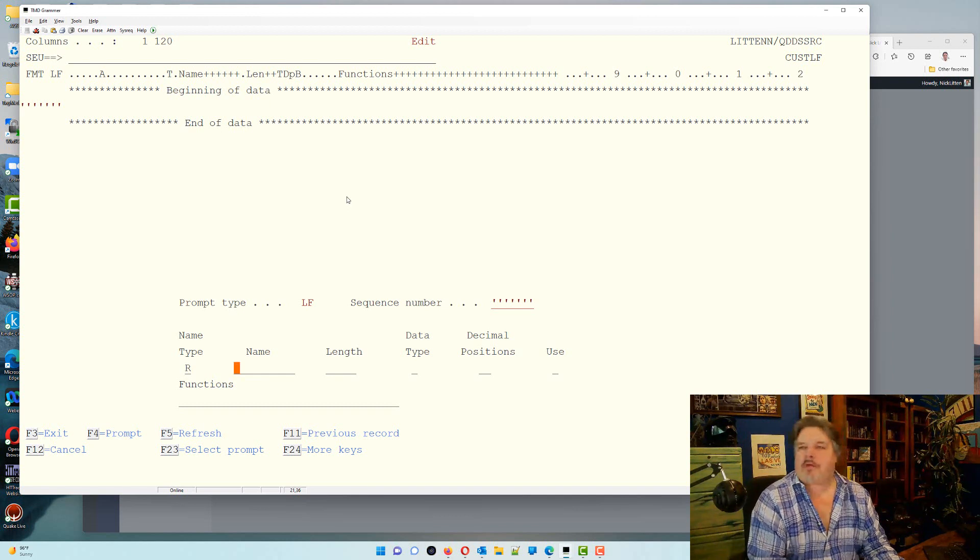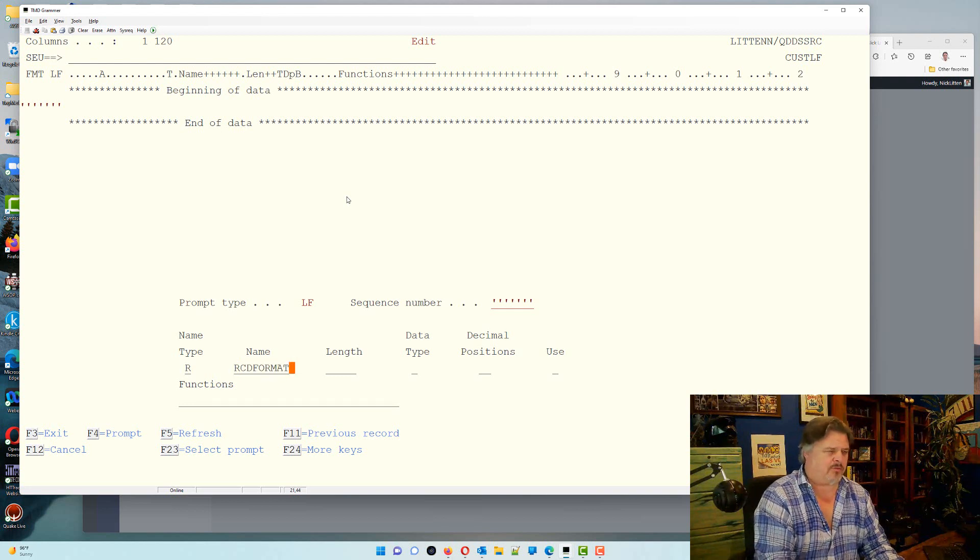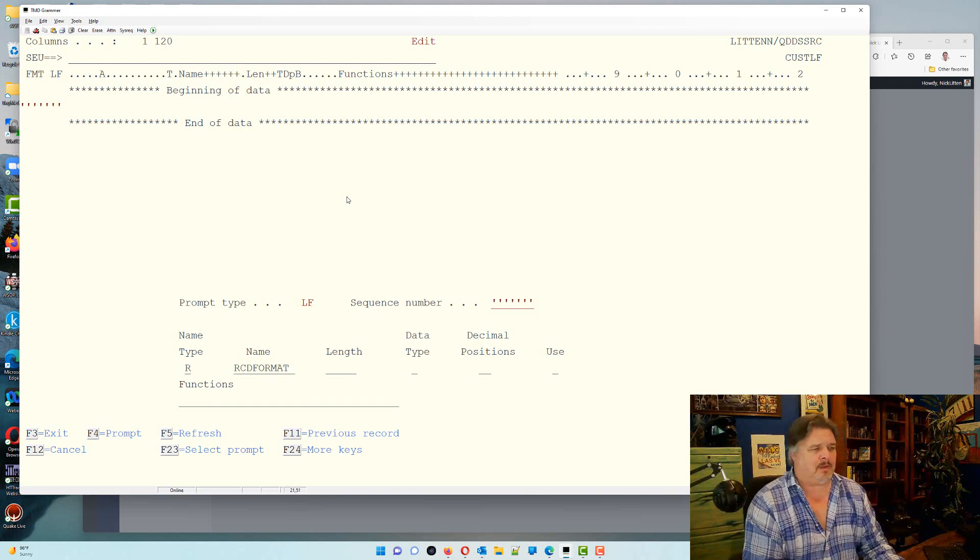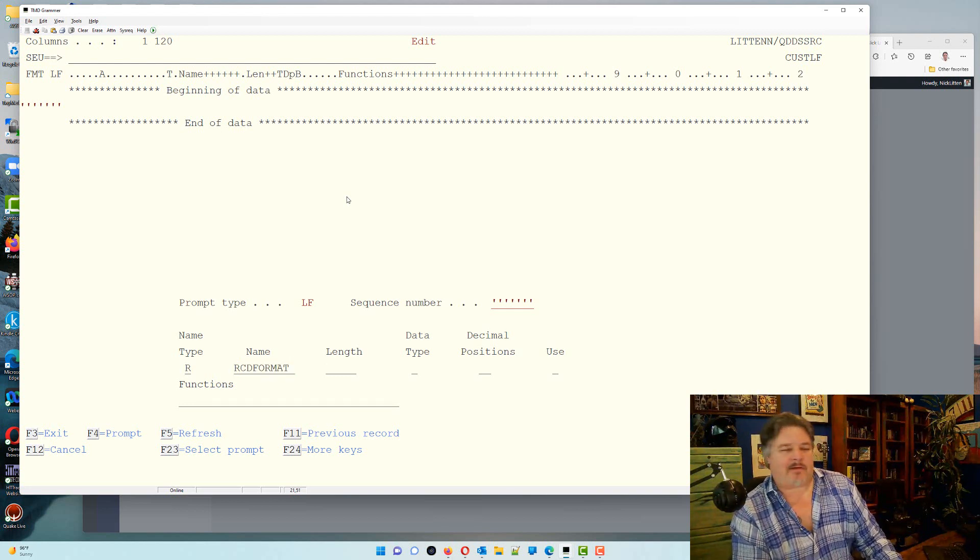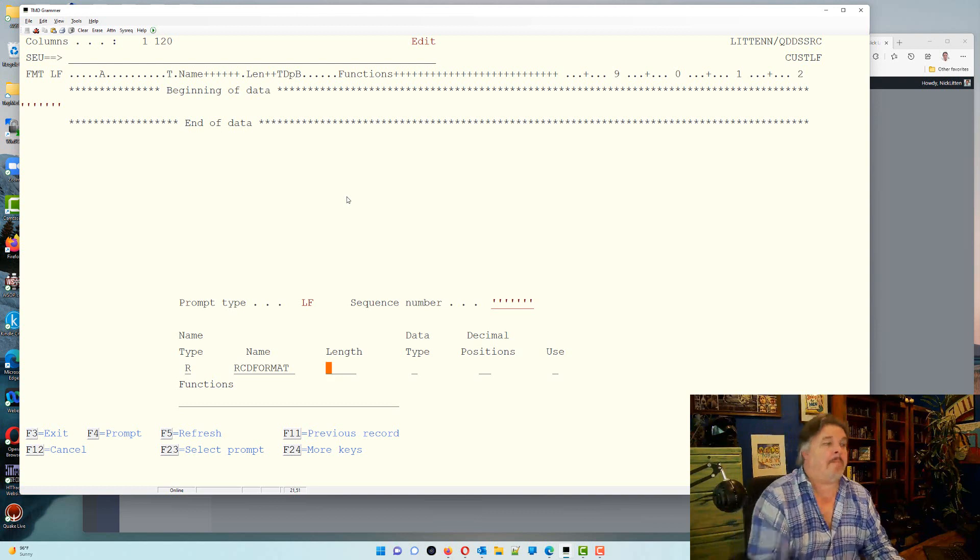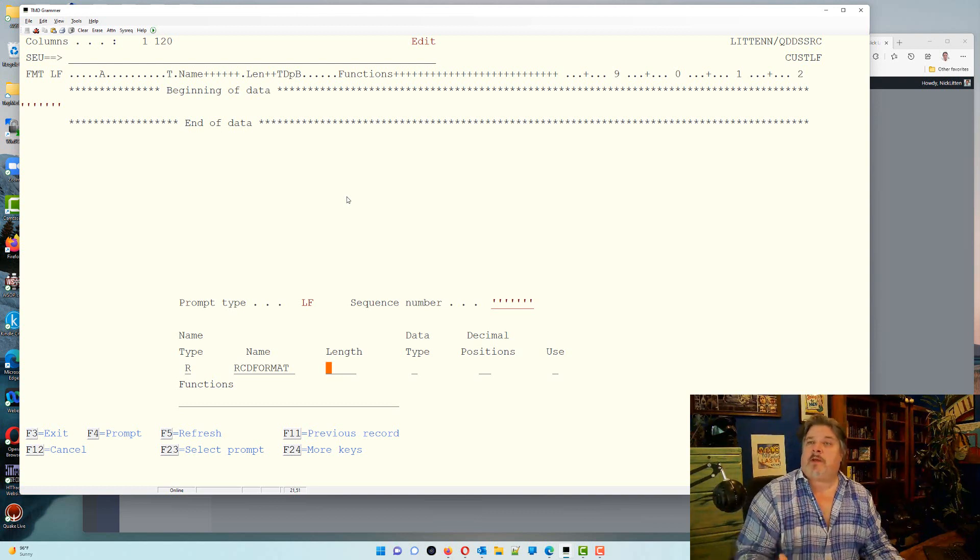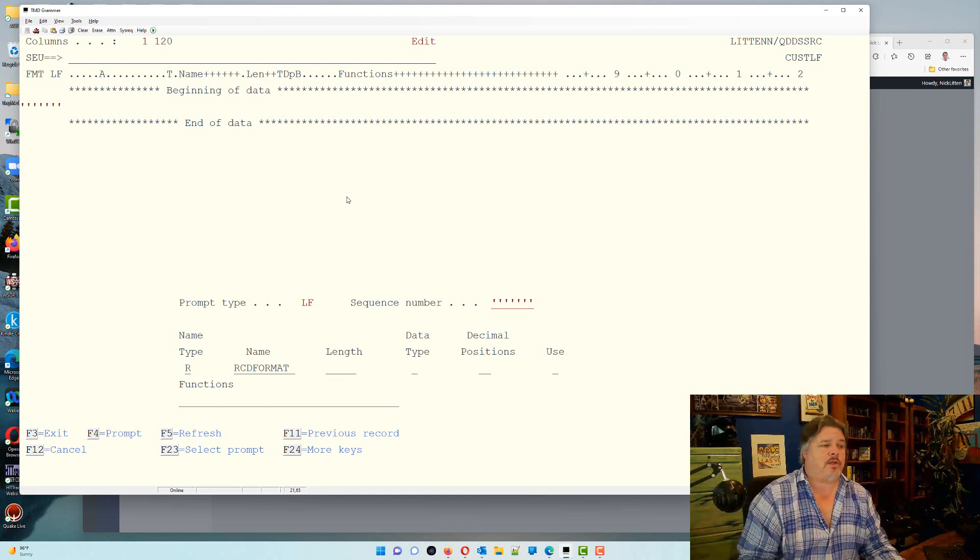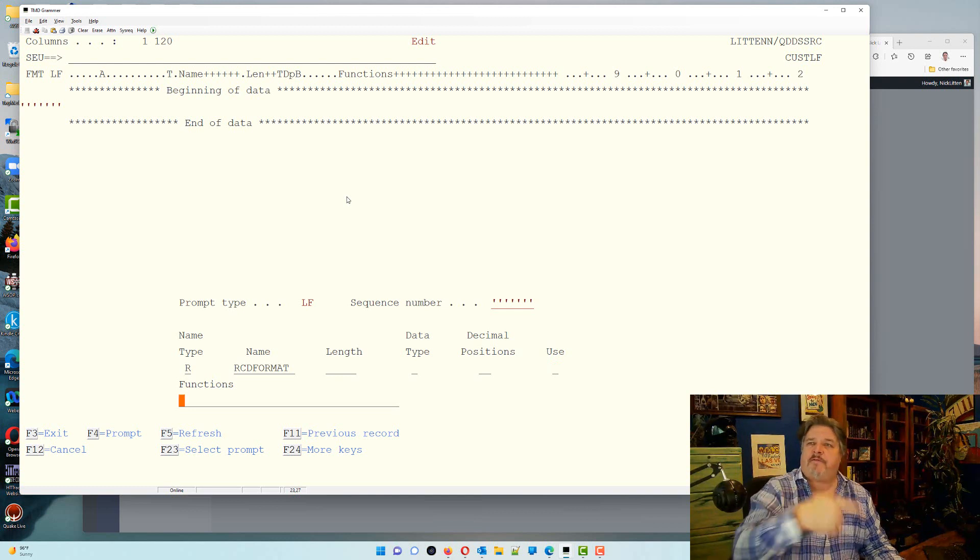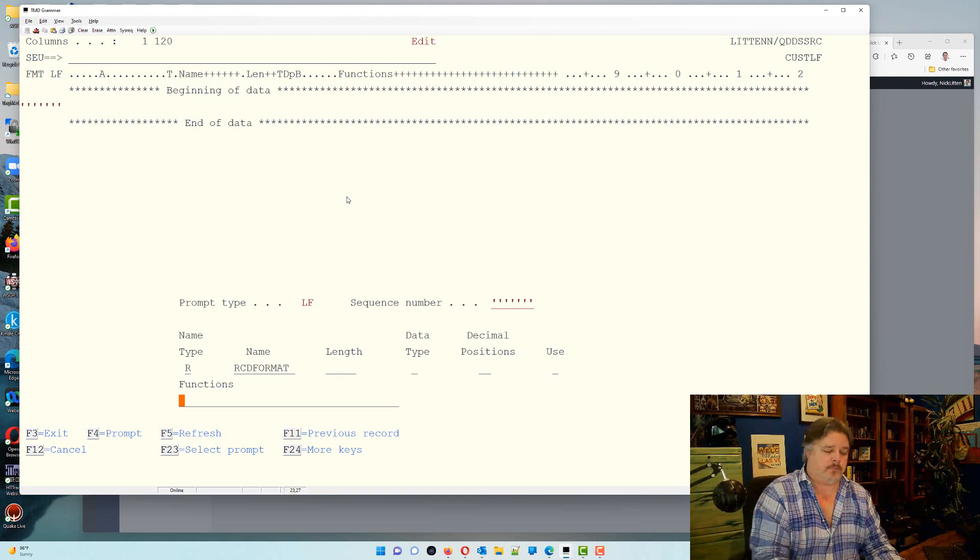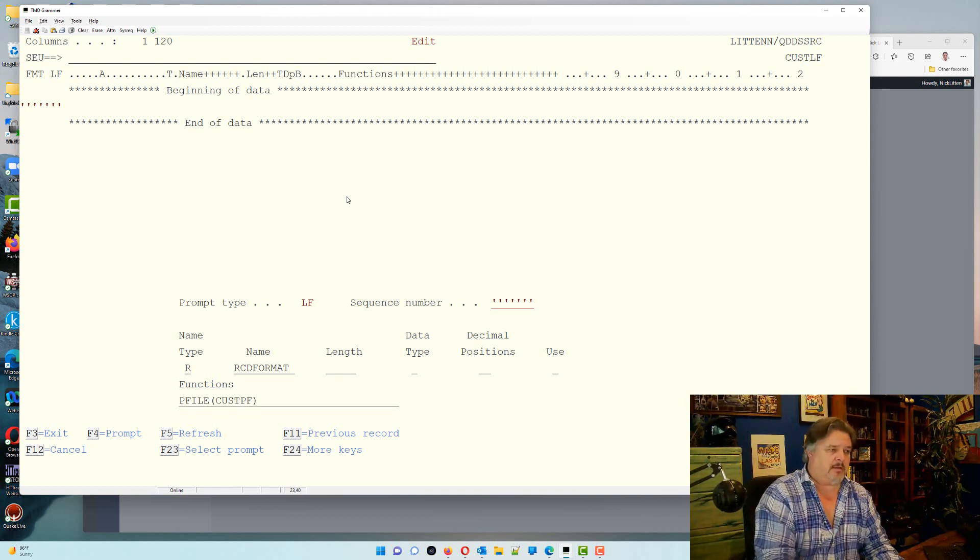We're going to create the record formats. We'll put a record format name in. We give it the record format name so we know what we're talking about. Then the difference with a logical file is we have to tell it what physical we're going to be scoped over. So we type in P file cust pf.